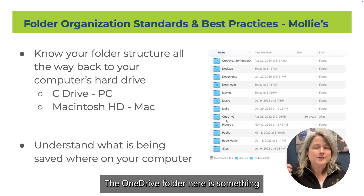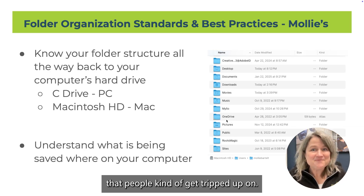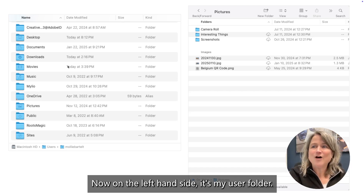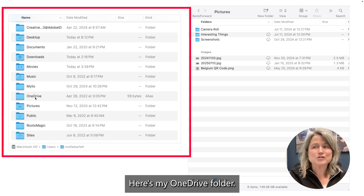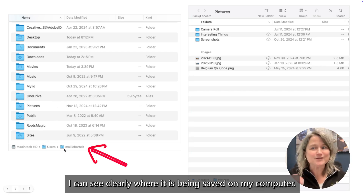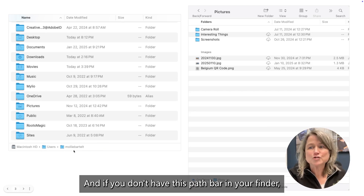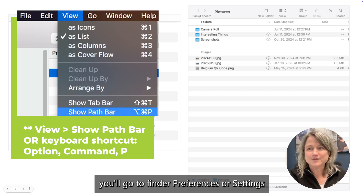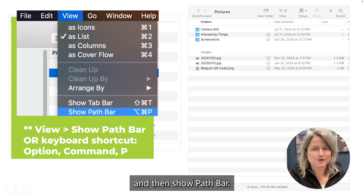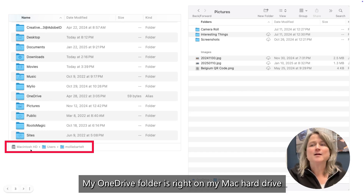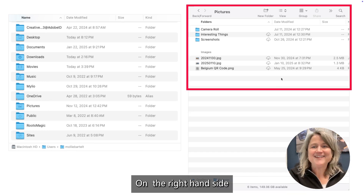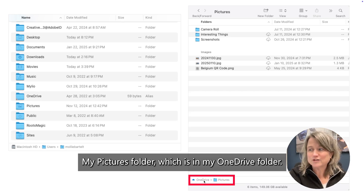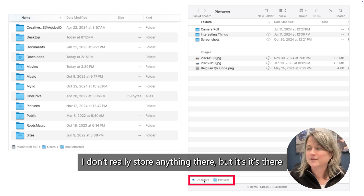The OneDrive folder is something people kind of get tripped up on. Let me show you how this works. On the left-hand side is my user folder, and here's my OneDrive folder. I can see clearly where it's being saved on my computer. If you don't have the path bar in your Finder, go to Finder, Preferences or Settings, and then Show Path Bar. My OneDrive folder is right on my Mac hard drive. On the right-hand side you can see my Pictures folder, which is in my OneDrive folder.